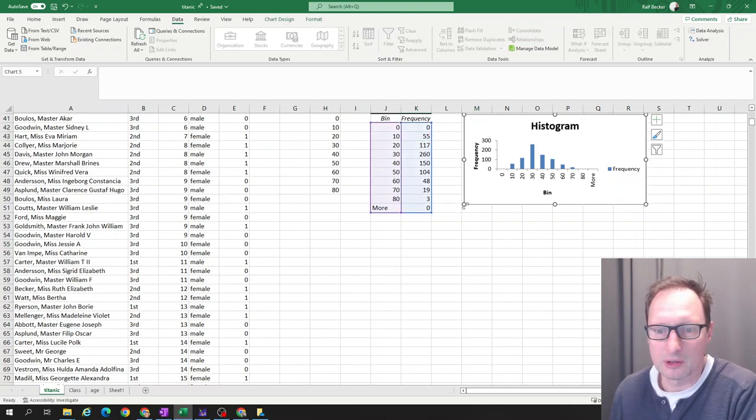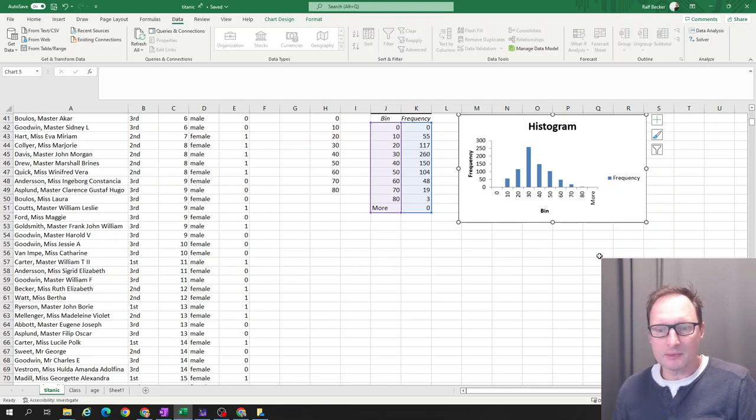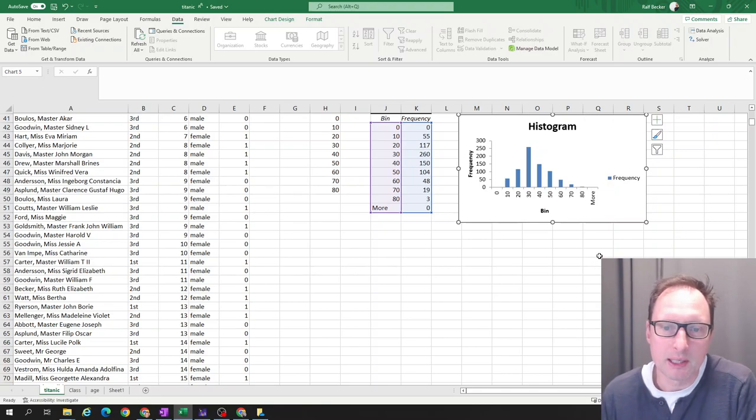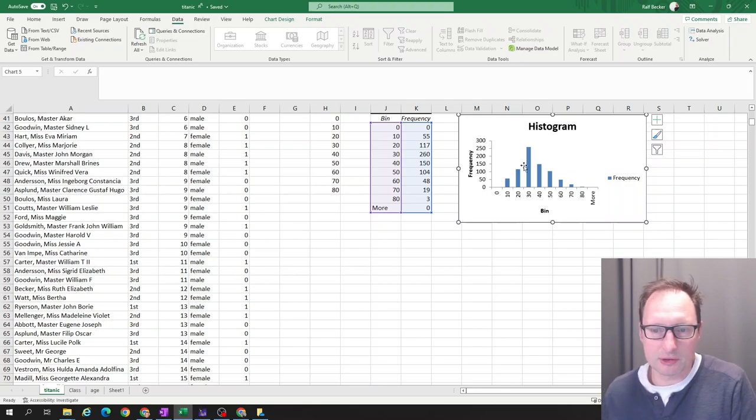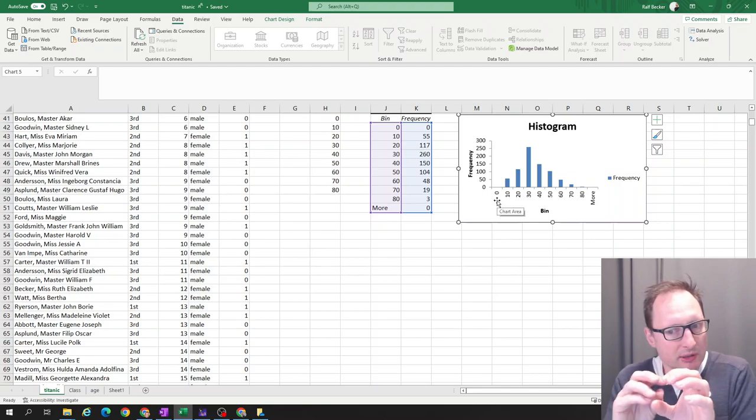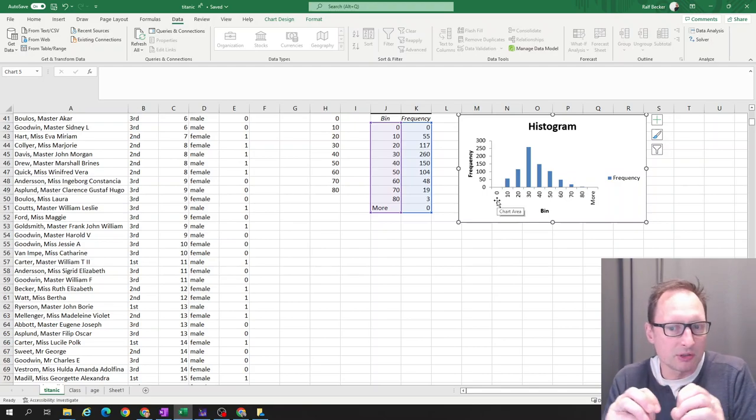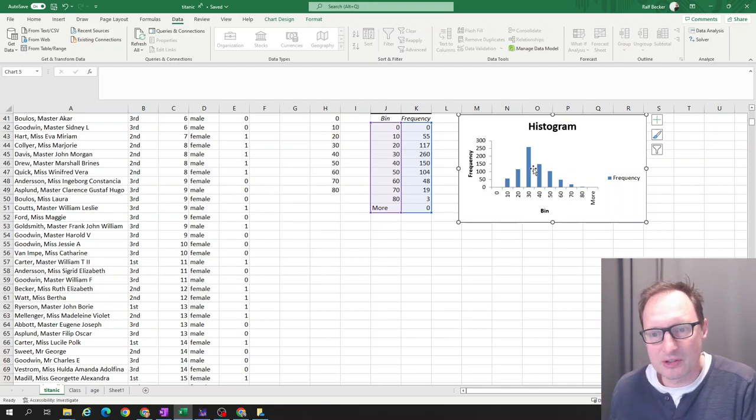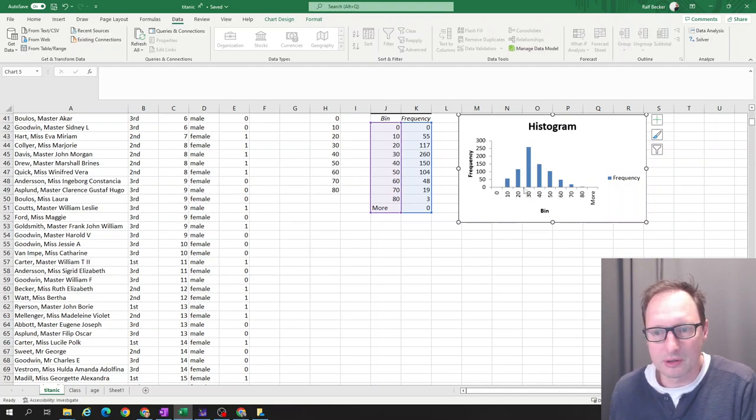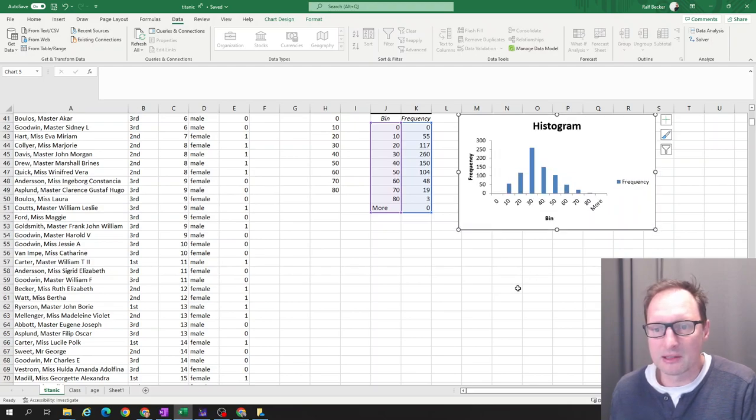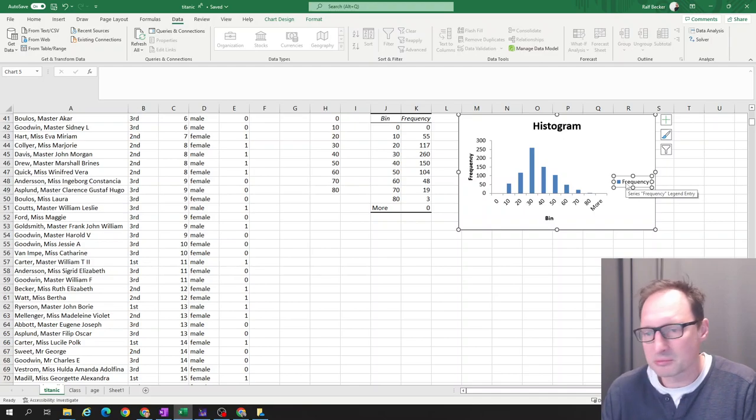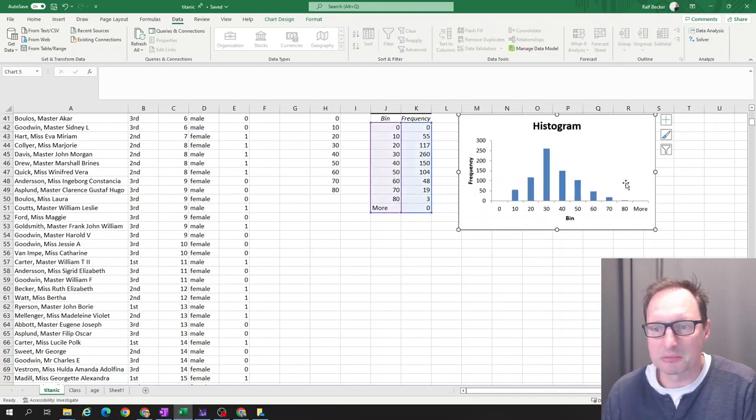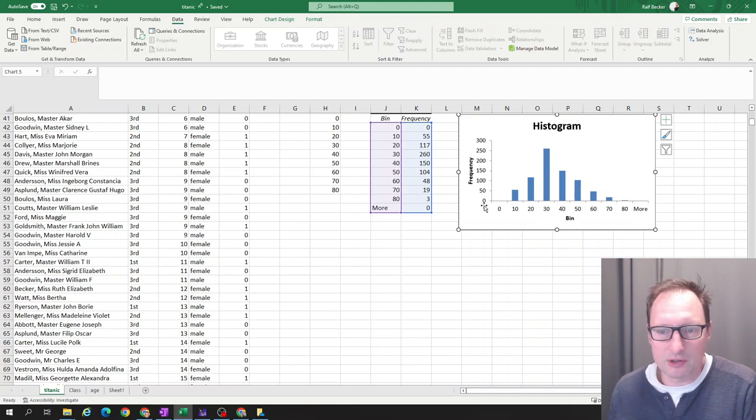Now, some aesthetic things. When we have a histogram, we usually don't want, because the variable is a continuous variable, we don't want to see these sort of blocks or these separated bars. So let's do some aesthetics here in this picture. Firstly, we don't need this. You highlight that, click delete, goes away.